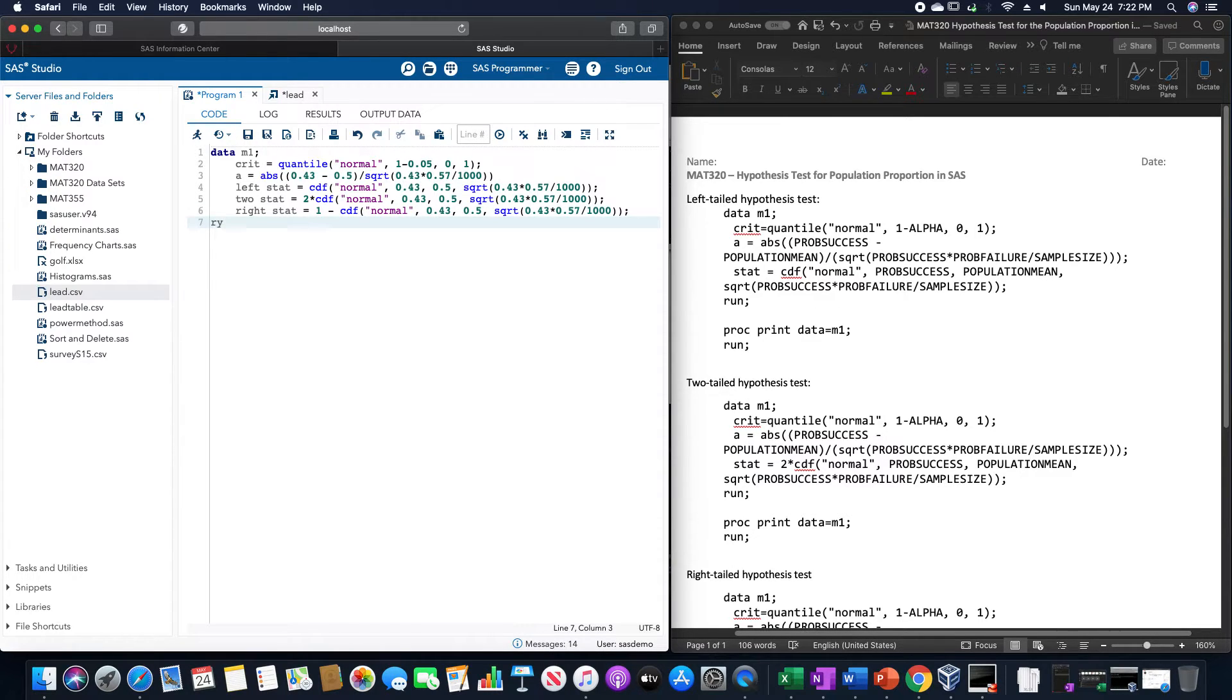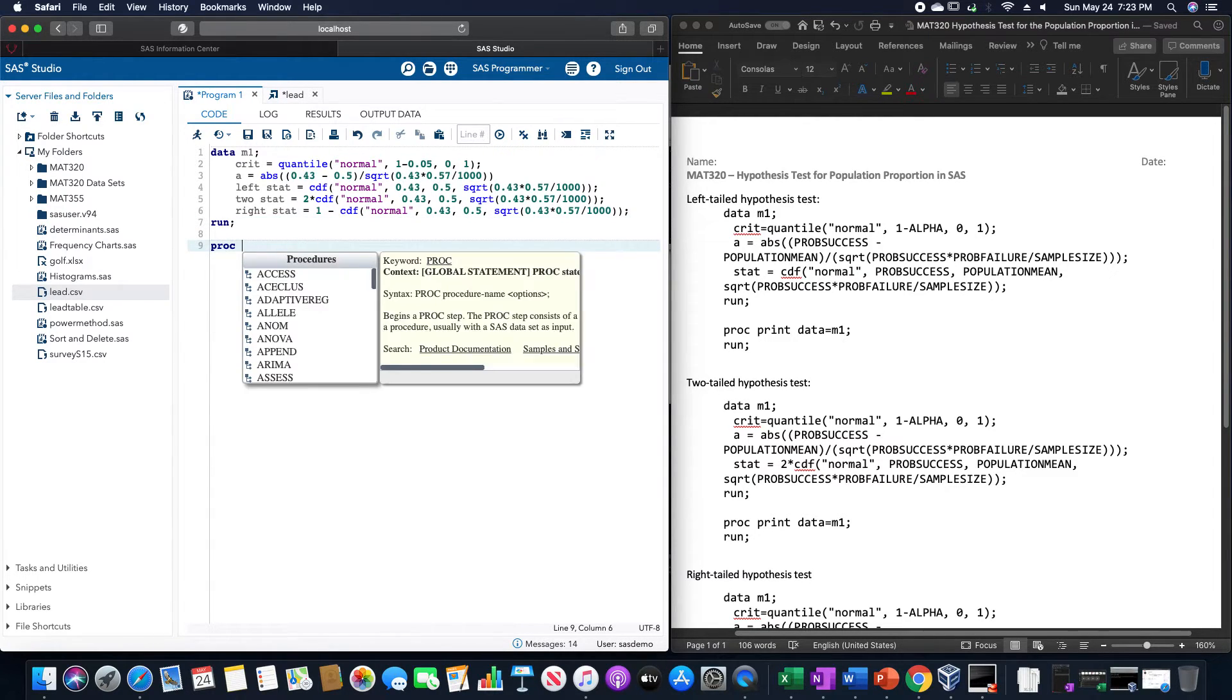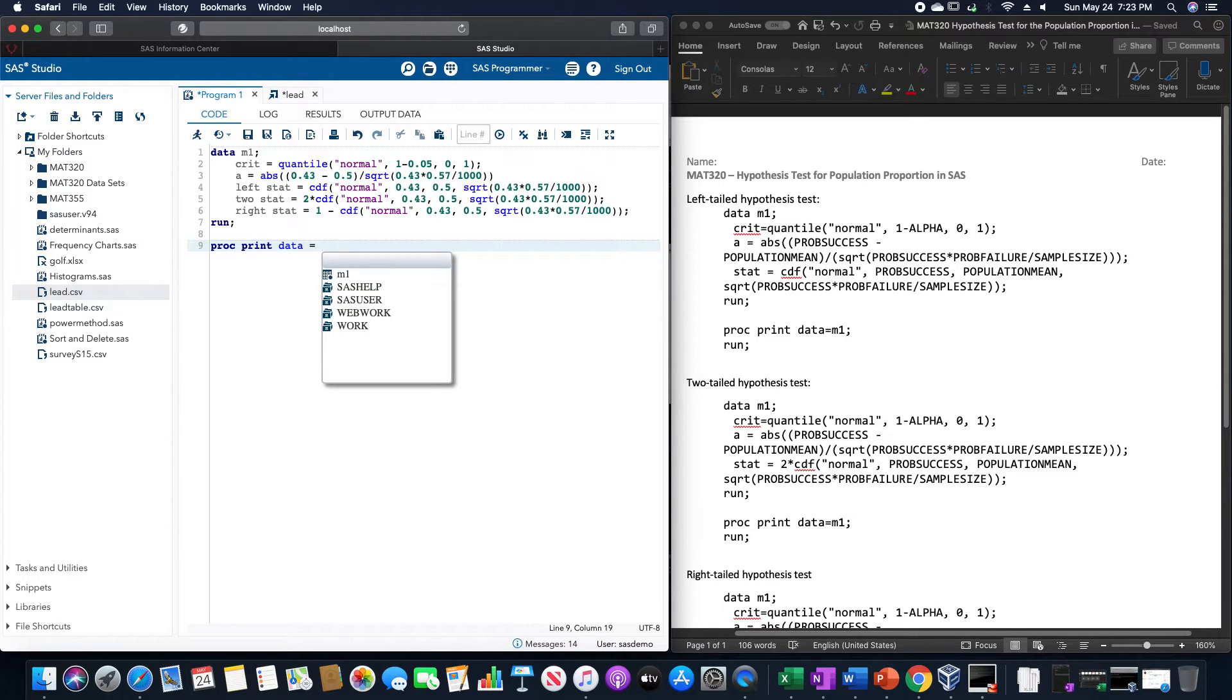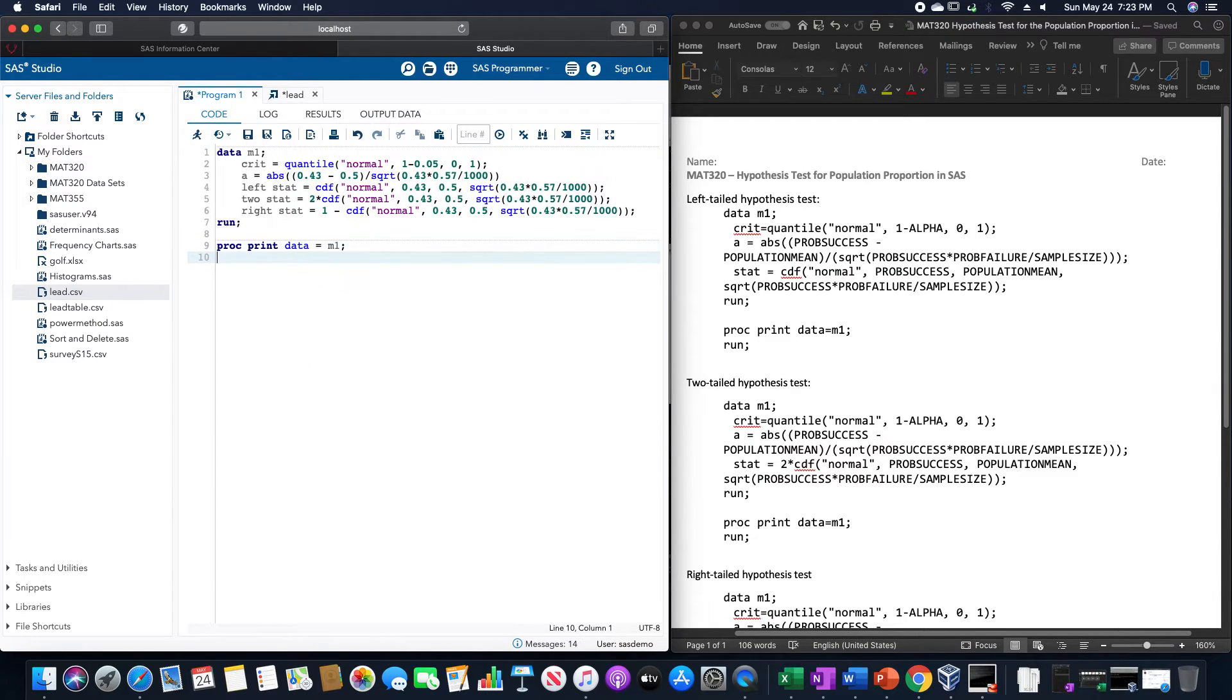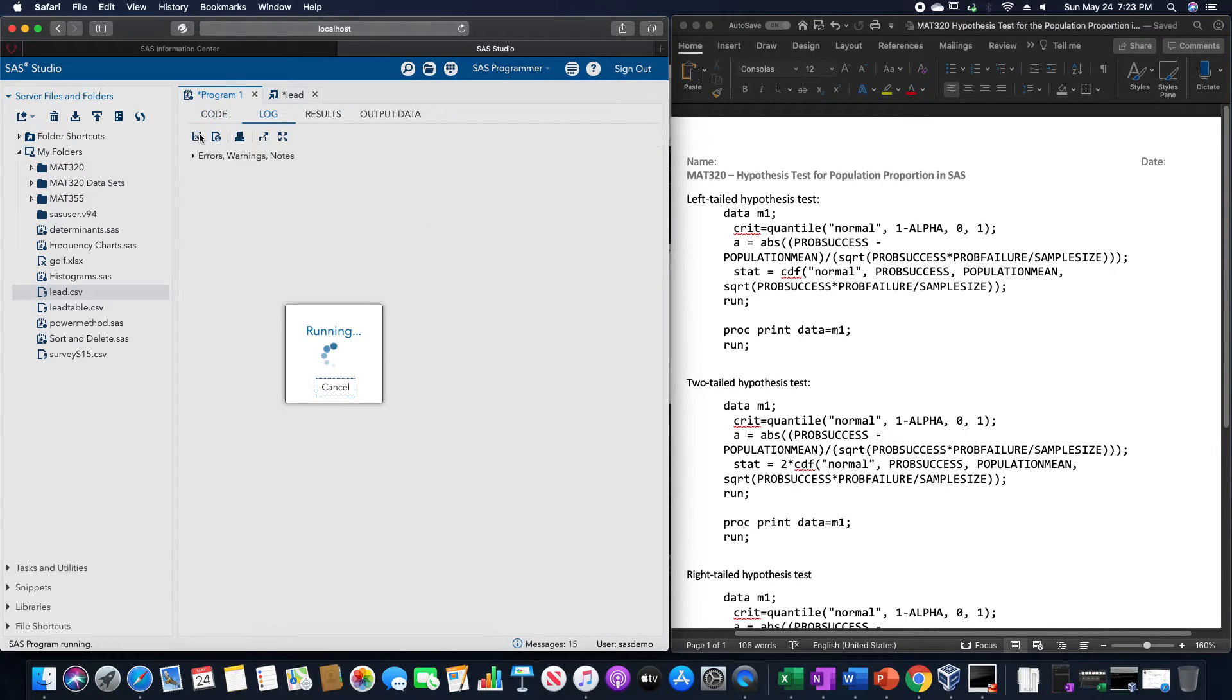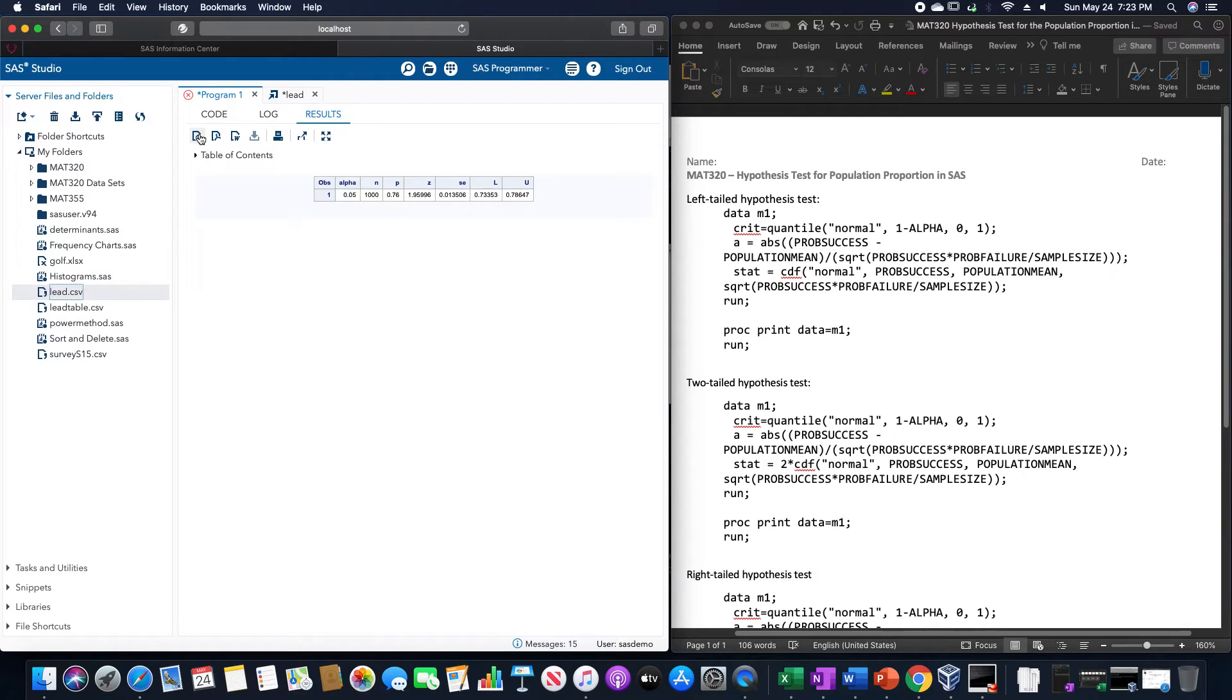And we're going to run this, and we're going to do a proc print data is equal to M1, and run. Okay. This is going to do all three of these at the same time.